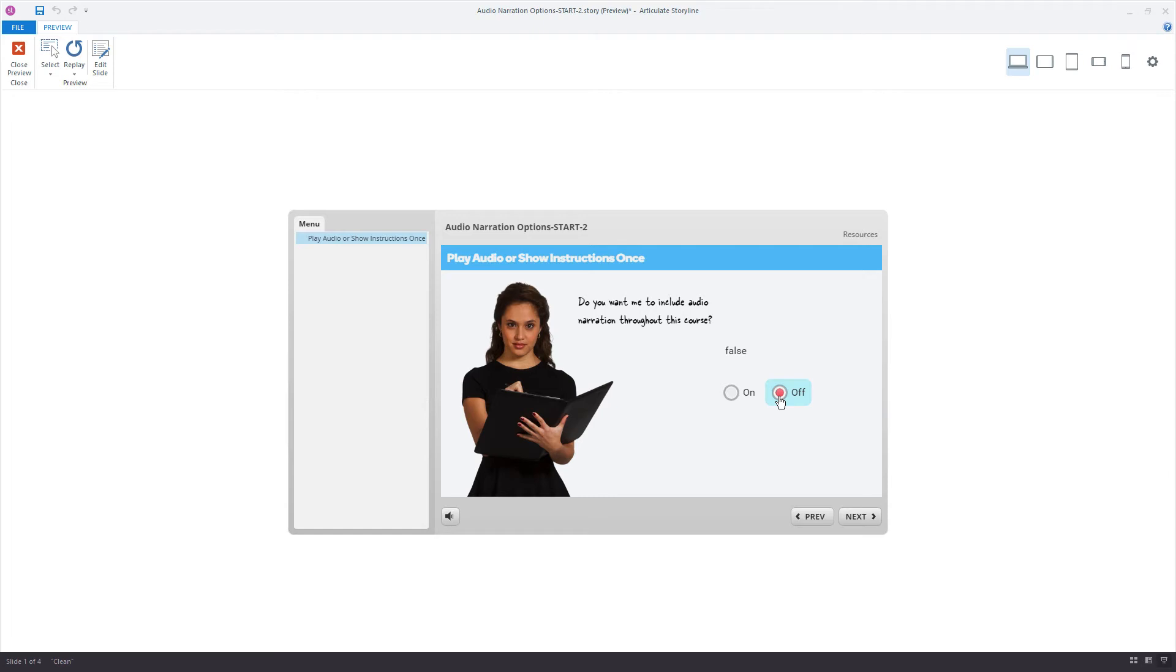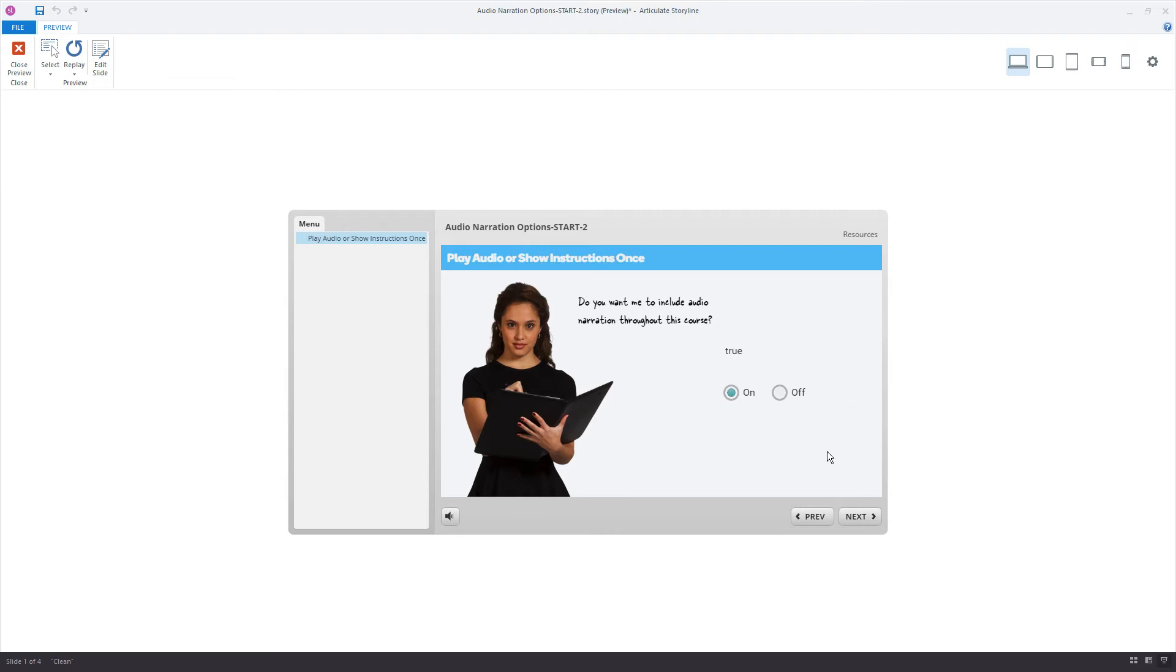This is working as we like because now when I move forward in the course, whatever I set this value to, we can use that to make any other customized changes on the other slides. So if we set the audio to true, then we'll add that and carry that variable forward through the other slides. Okay, let's do that right now.